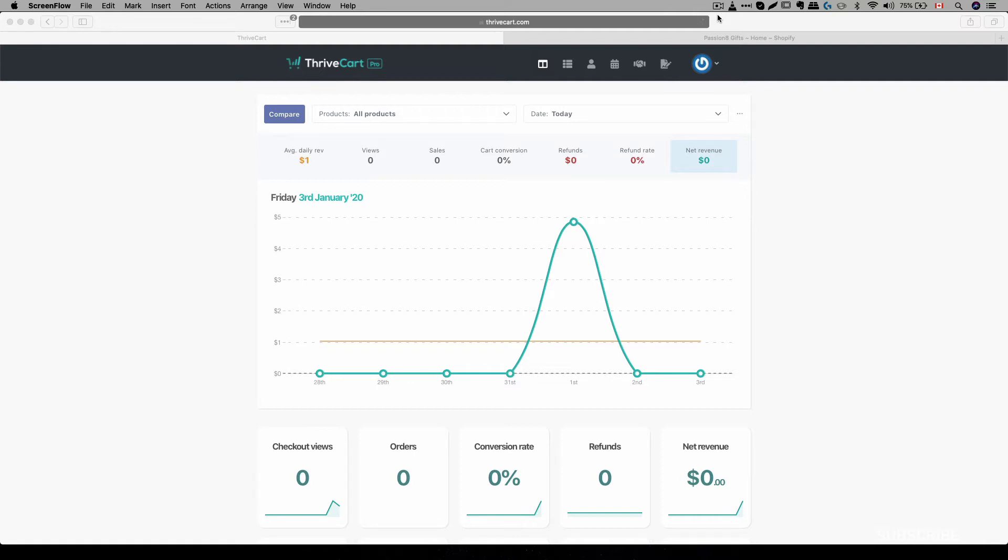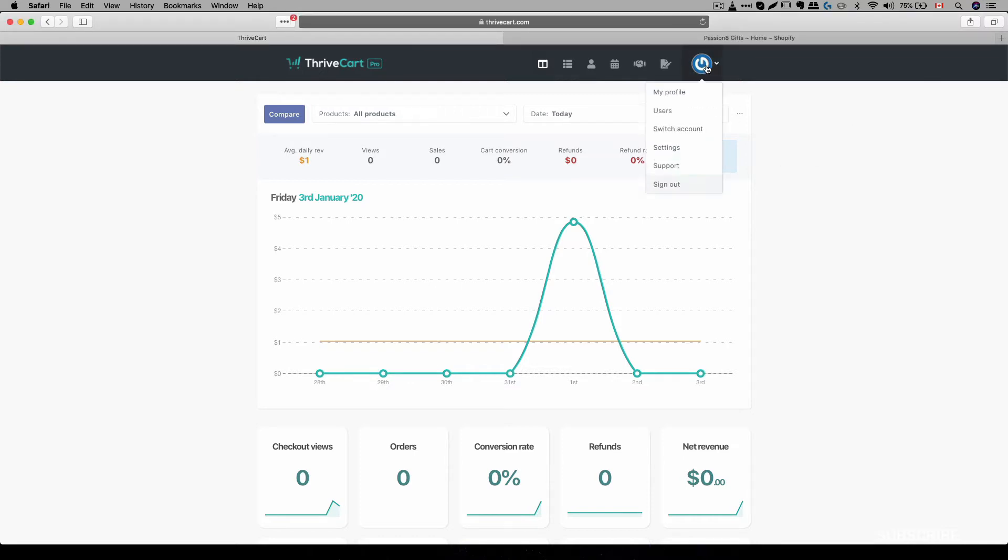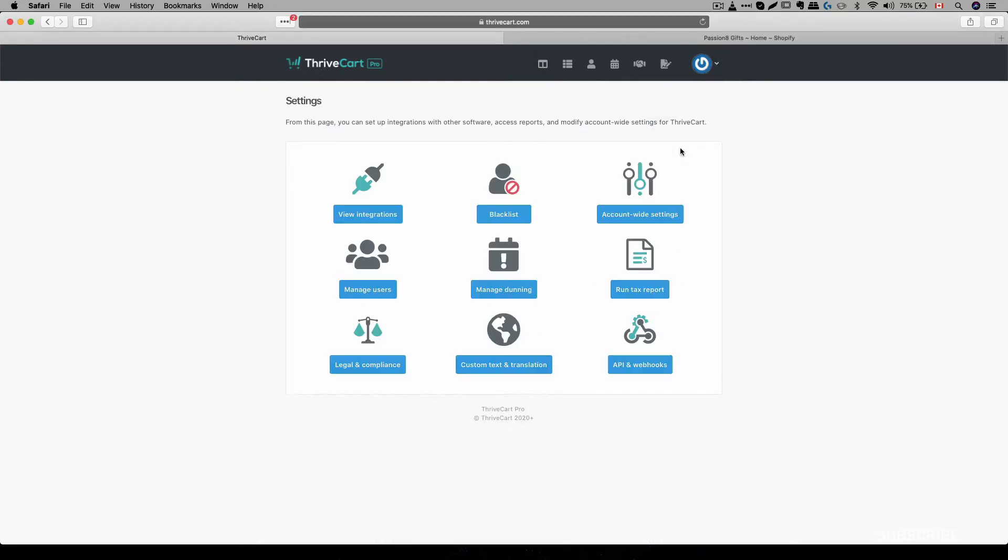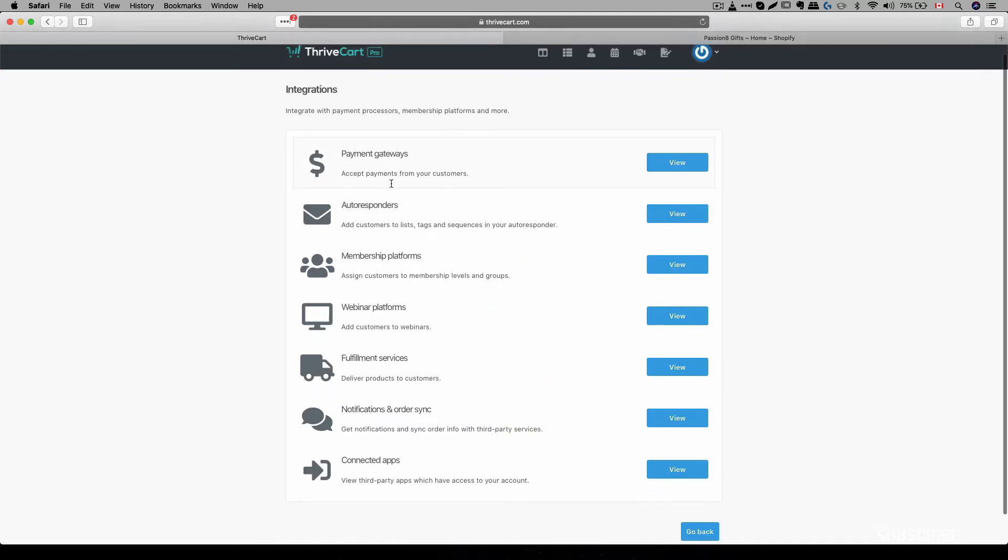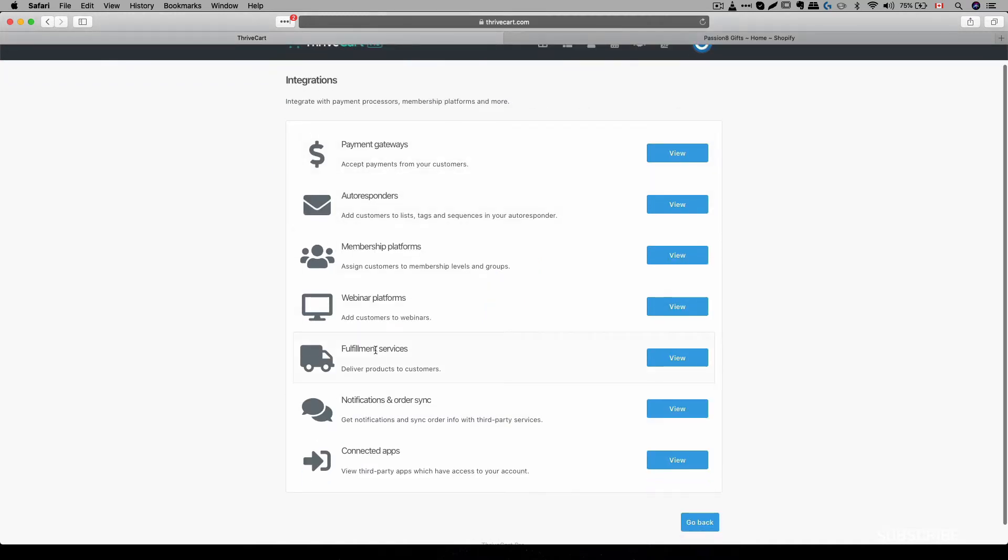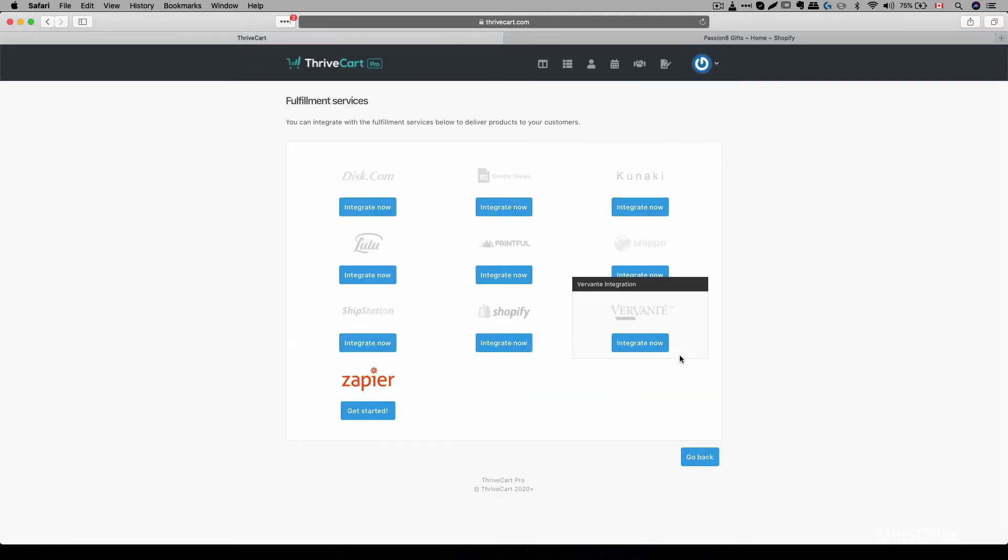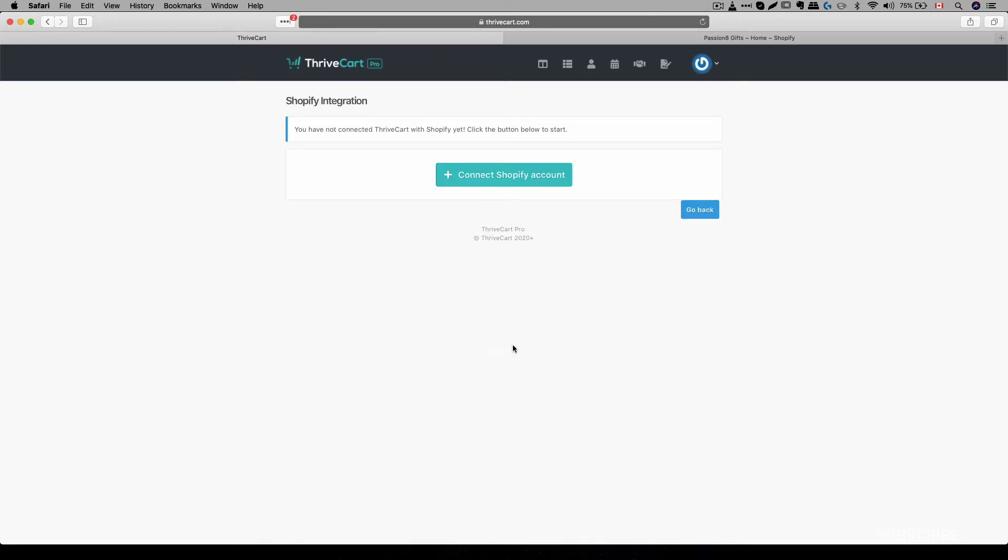So that is what we're going to talk about in this video. Now, to get started to integrate Shopify with Thrivecart, all you have to do is log into your Thrivecart account and then head over to settings over here. And then you see here view integrations and then where it says fulfillment services, all you have to do is click on that. And then where it says Shopify, go ahead and click on integrate now.